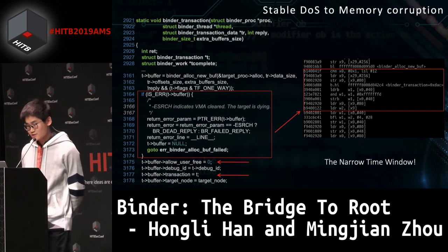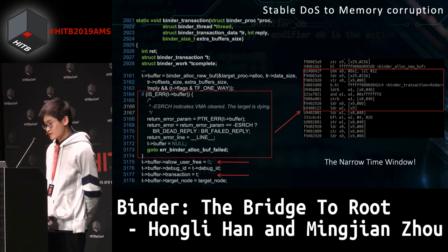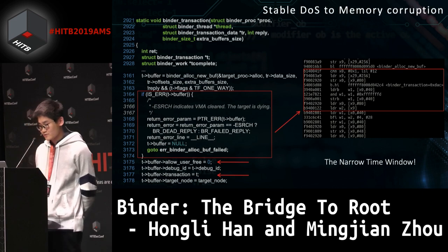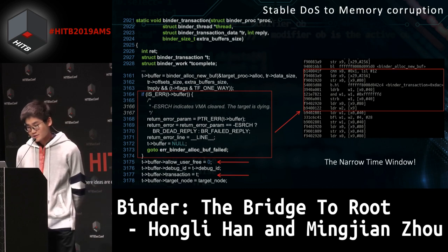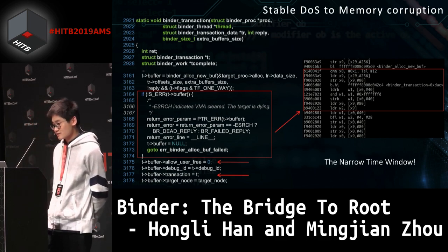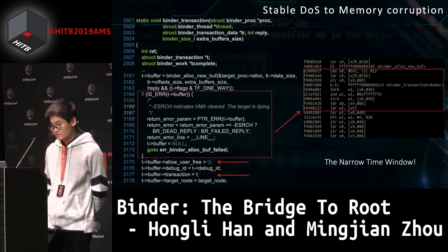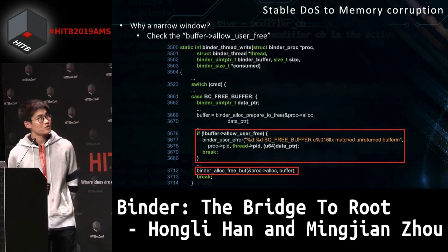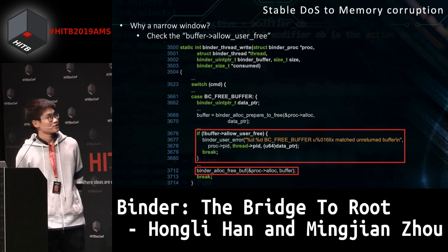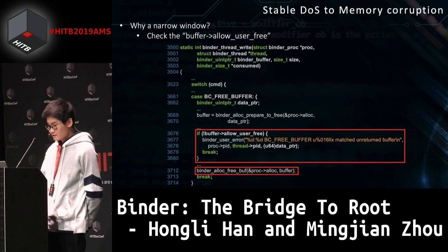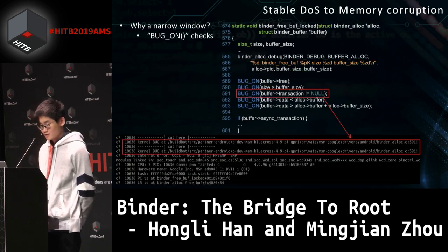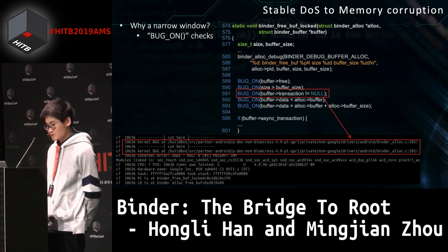In order to trigger the use-after-free problem, we should successfully execute the BC_FREE_BUFFER in such a narrow window — after the binder_alloc_new_buf is done and before the code at line 3175 is reached. The assembly code in this time window is shown on the right side. It's really hard to run thousands of assembly instructions in such a narrow window, because it will check allow_user_free. If true, it will return and the BC_FREE_BUFFER fails. Even if it bypasses this check, binder_alloc_free_buffer is called later, with more checks — BUG_ON assertions that cause system crash and reboot.